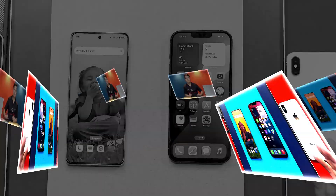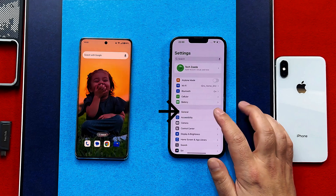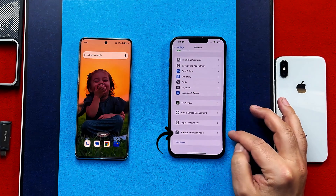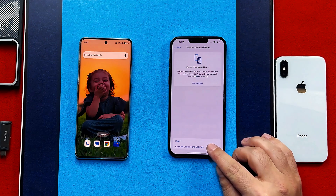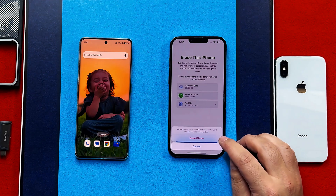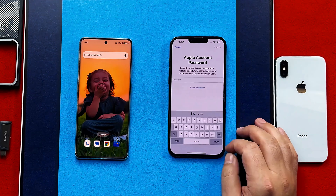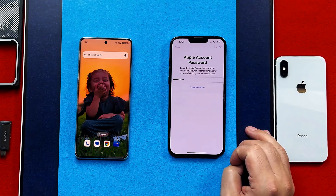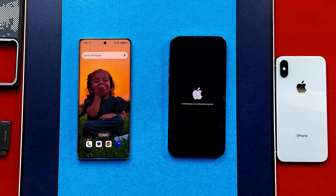To begin, erase your iPhone by going to Settings, then General. Scroll all the way down and select Transfer or Reset iPhone. Tap on Erase All Content and Settings, tap Continue, select Erase iPhone, type your iPhone passcode, and enter your Apple ID password to sign out. After that, wait for your iPhone to restart.